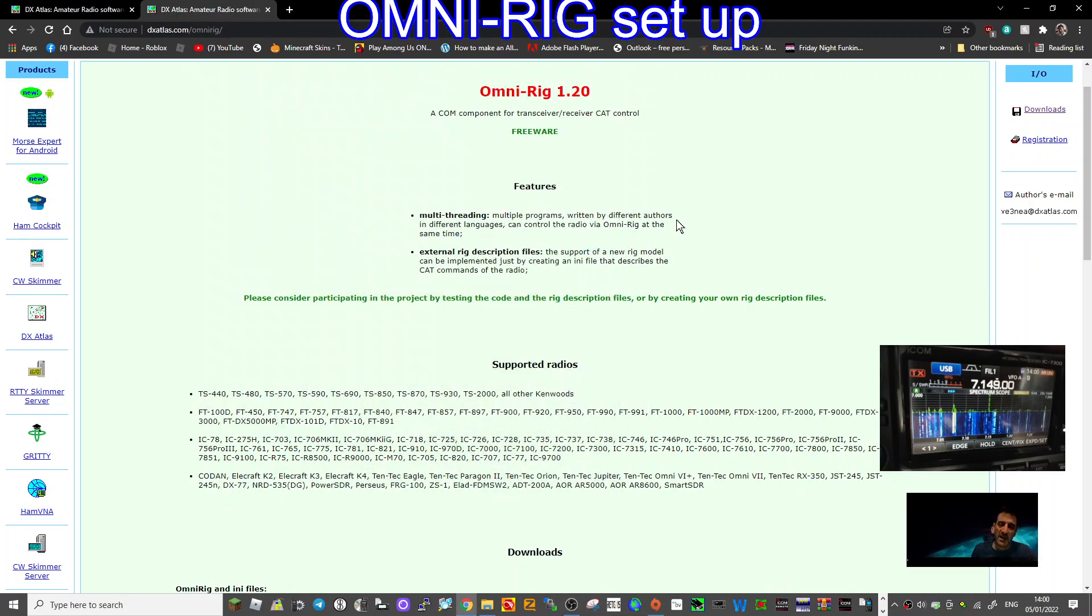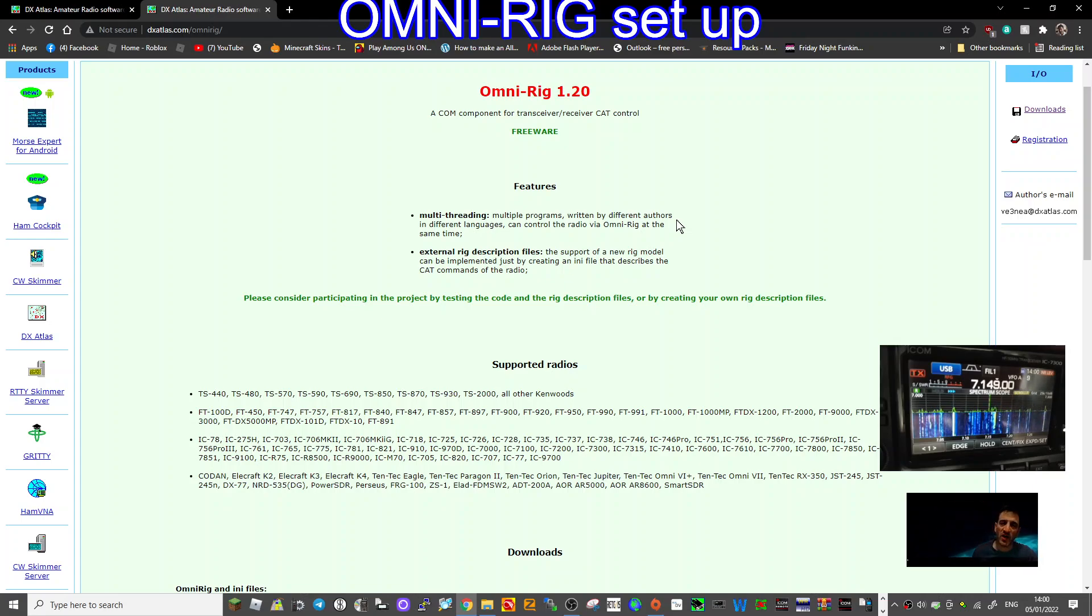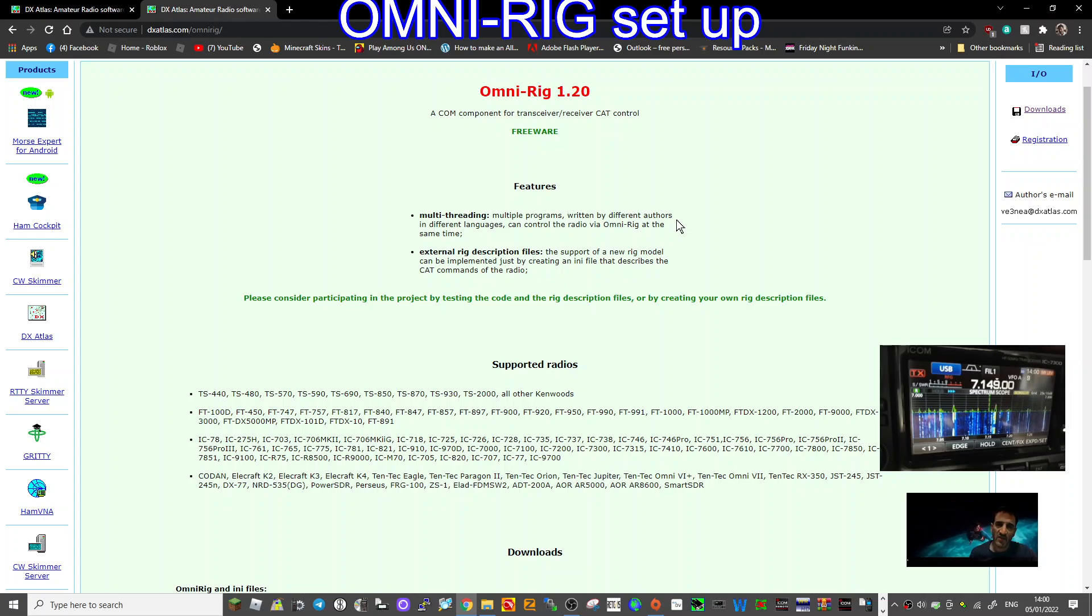So we have been having fun trying to set up this OmniRig. OmniRig is a program where you can use one rig and link several more than one program to the port basically and control it.